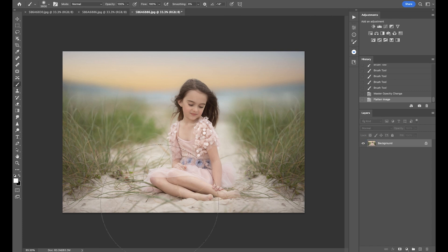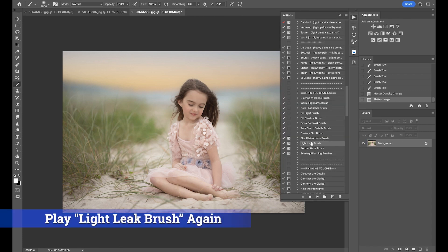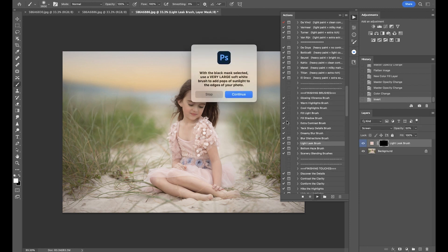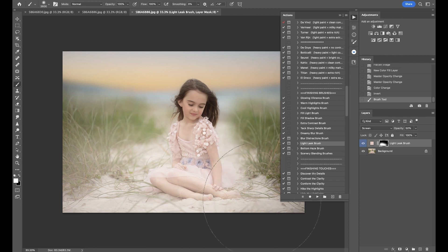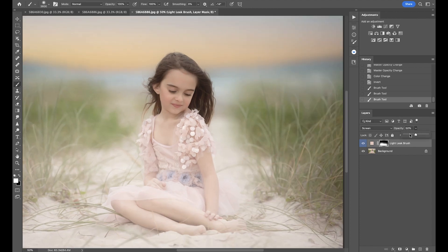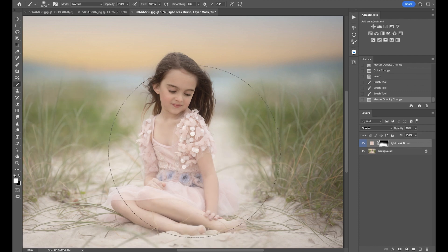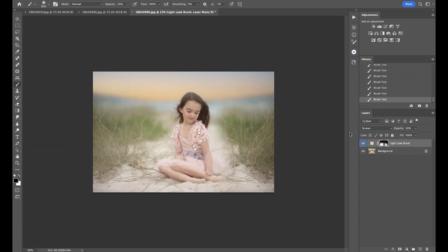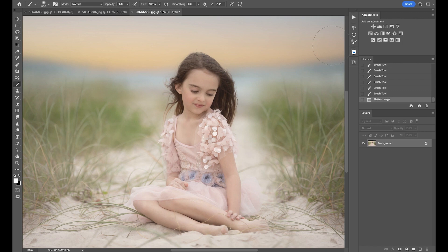I'm going to go ahead and flatten that and do the Light Leak again, but this time on the sand. I'm going to select this pink color from her dress. I'll keep my brush big and sort of tap over — I'm liking the softness of this one. I'll take that down a bit and get my brush opacity to about 50%, then mask this off of her.